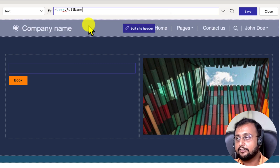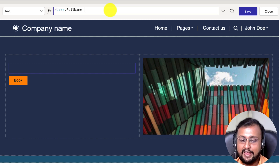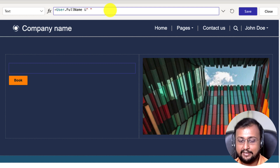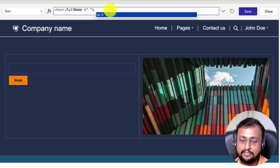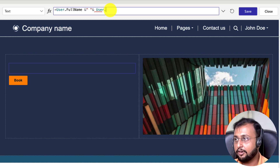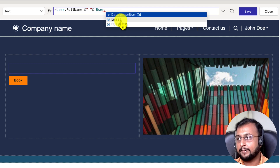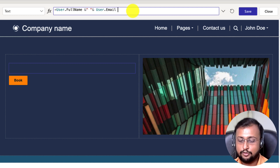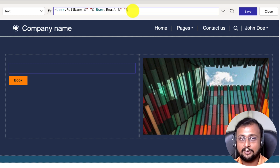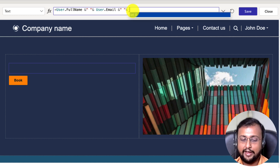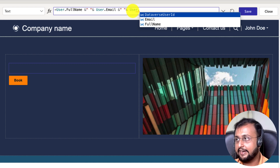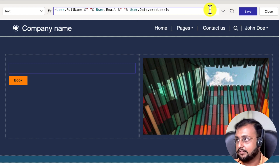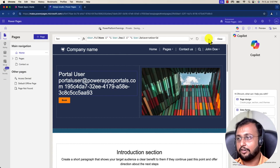Let me print user.fullname, then append a new line and also print user.email, and then another new line and print user.dataverseID as well to see what it returns. Let's click save and see what happens.